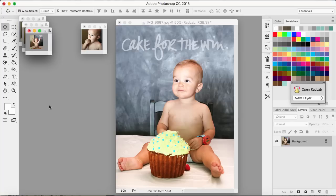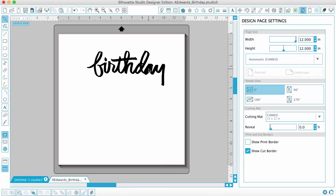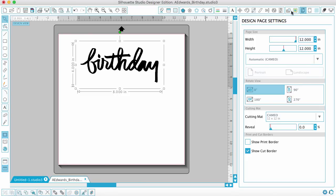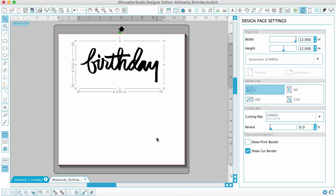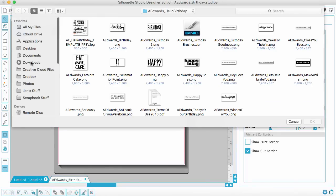I've decided I also want to put the word 'birthday' above the photo. I have this Ali Edwards digital word art from that same Hello Birthday set. I've opened up the PNG file and I need to trace it so I can cut it out. I know my photo is 6x8, so I'm going to pull my photo into Silhouette Studio so I can size the word 'birthday' exactly how I want. This is a good way to size things.